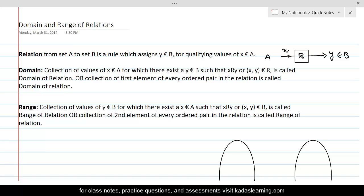So, we can firmly define relations: a relation from set A to set B is a rule which assigns y belonging to B for qualifying values of x belonging to A. That collection of qualifying values of x is called the domain of the relation. We can define the domain as the collection of values of x belonging to A for which there exists a y belonging to B such that the pair (x, y) belongs to R.